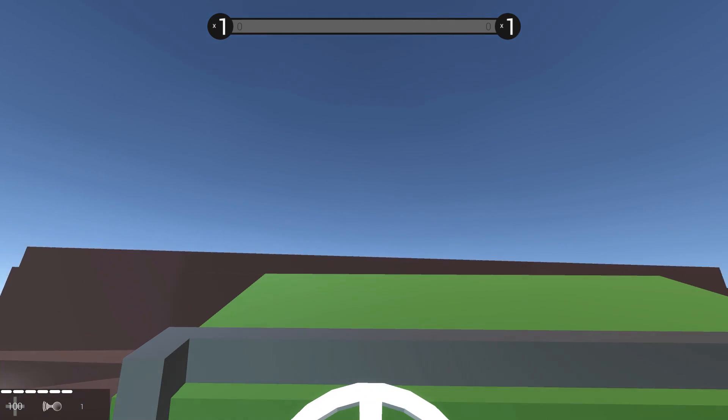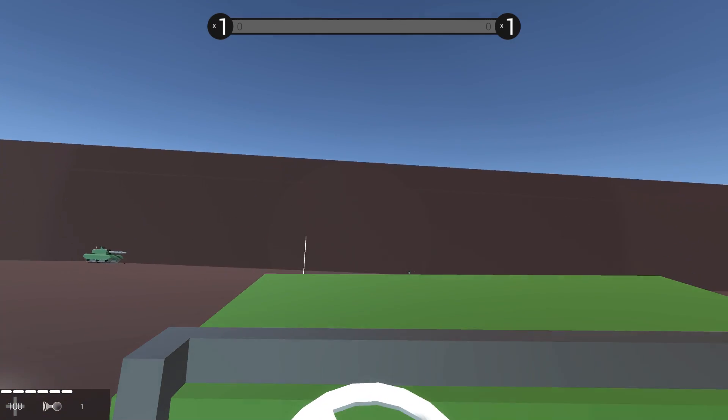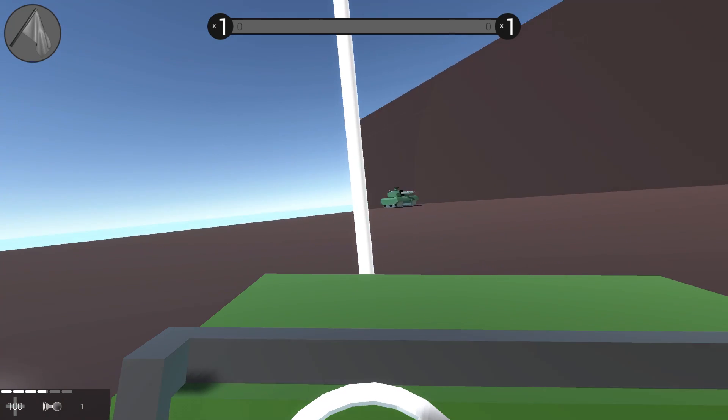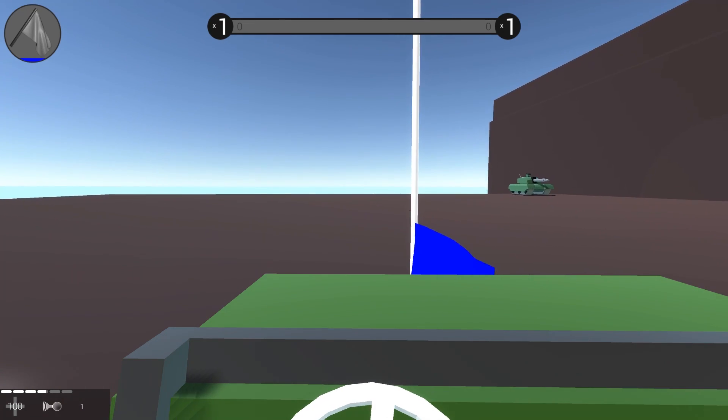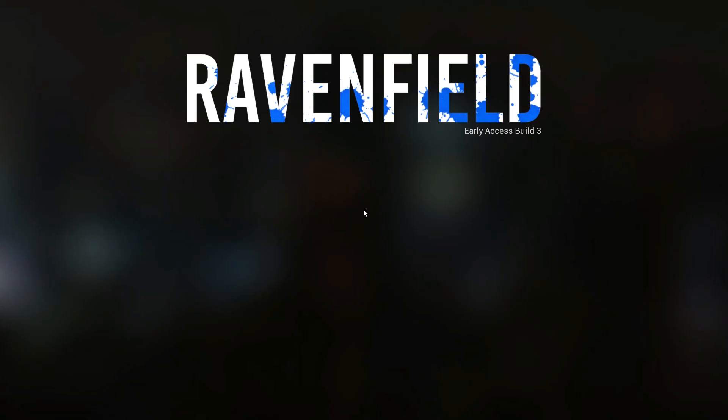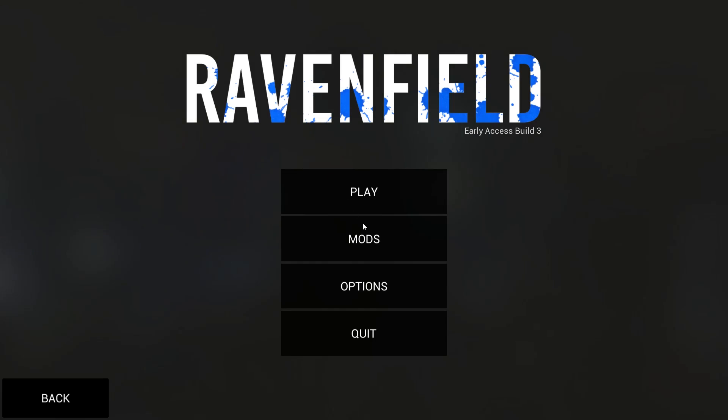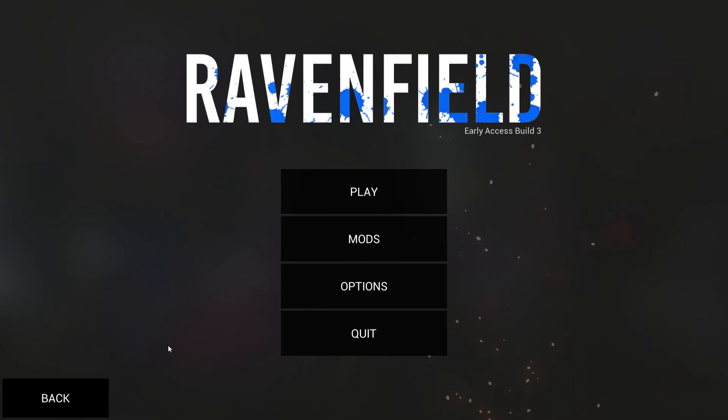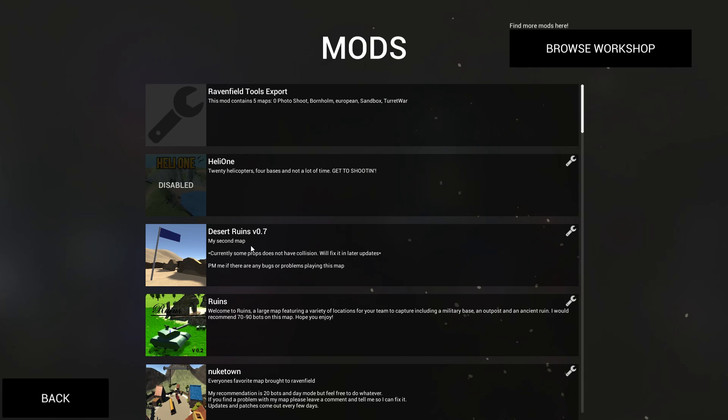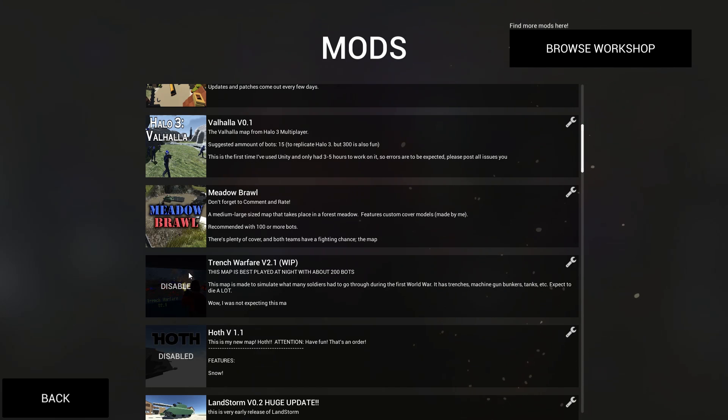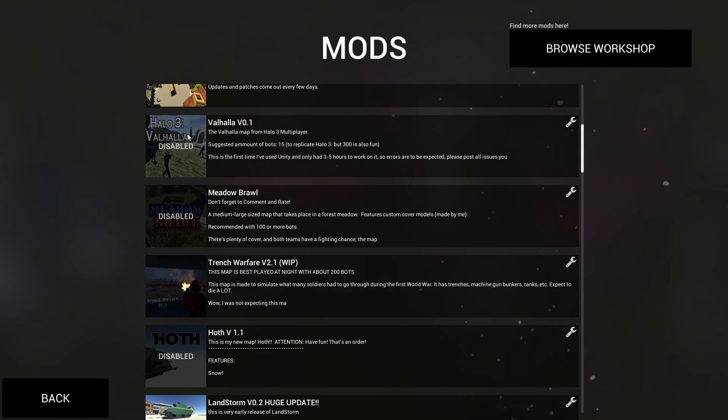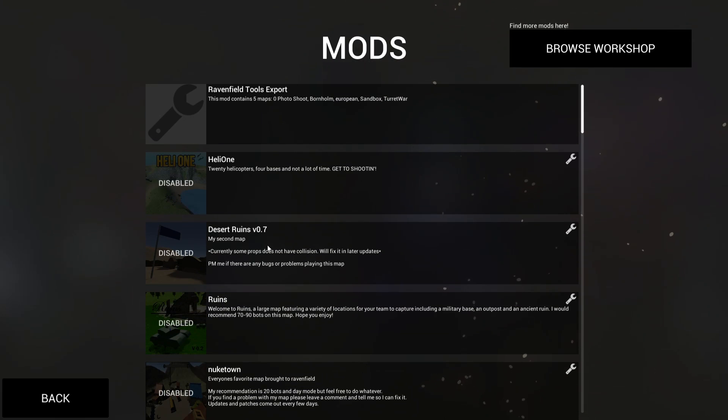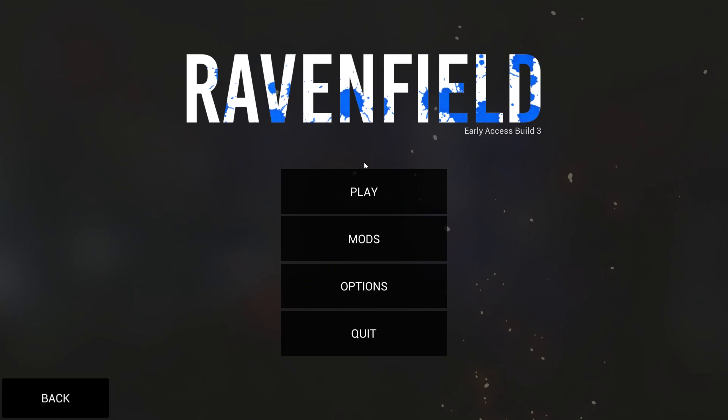So here we are, driving over our teammates in this brand new map. If for some reason you want to keep the map but not have it in the custom map selection menu, you can go to mods and disable the map there. Actually, let's just disable very many maps.